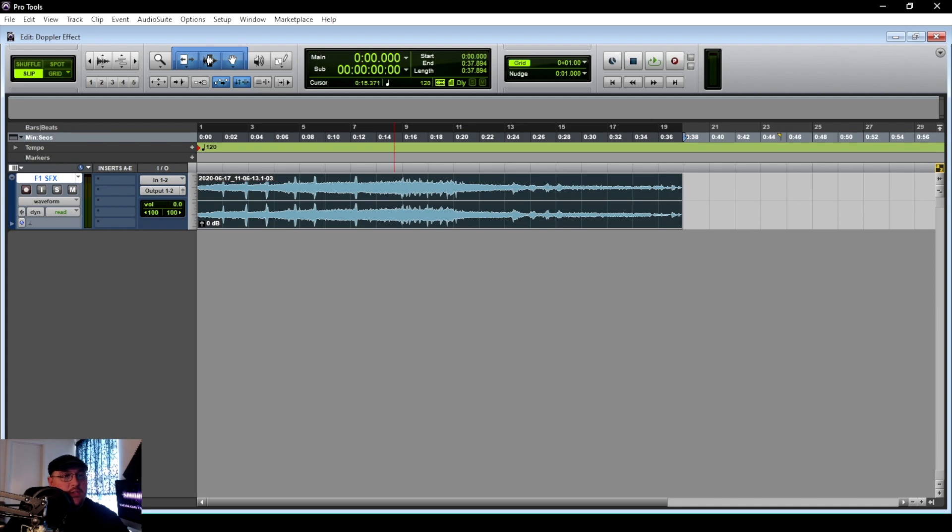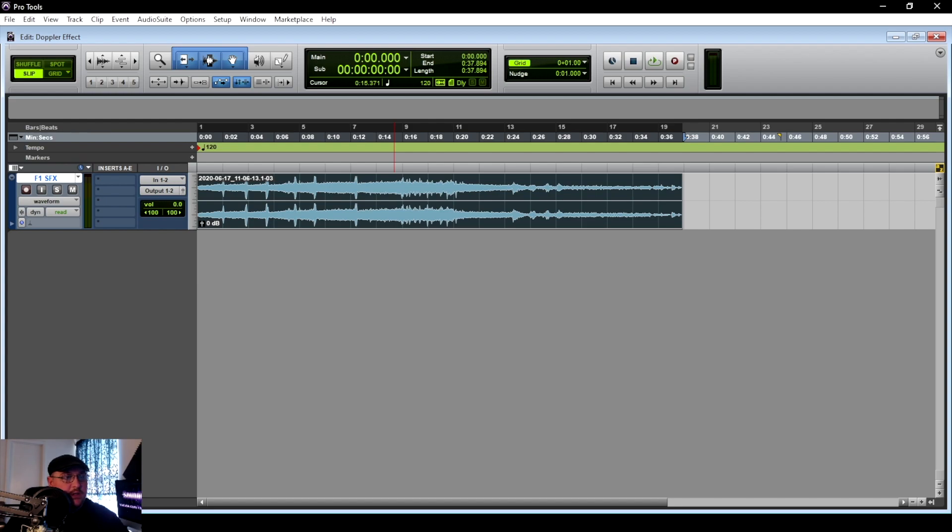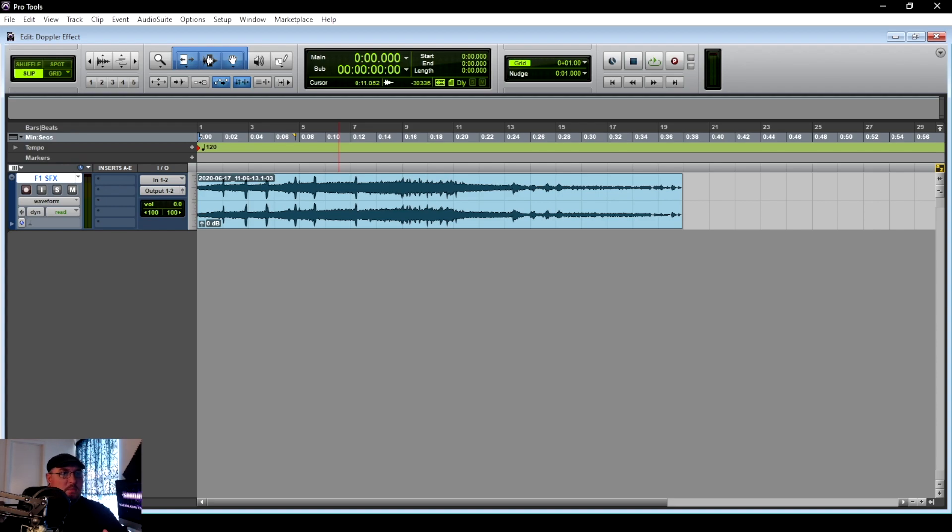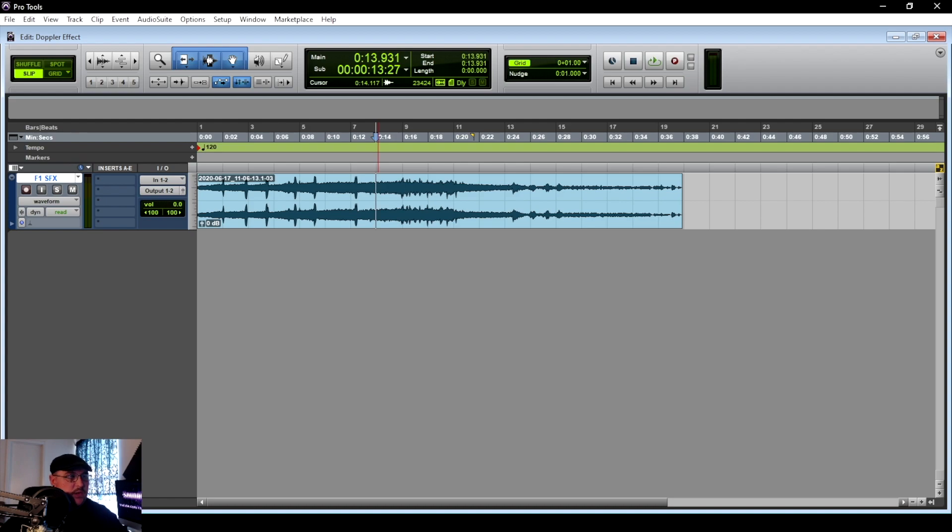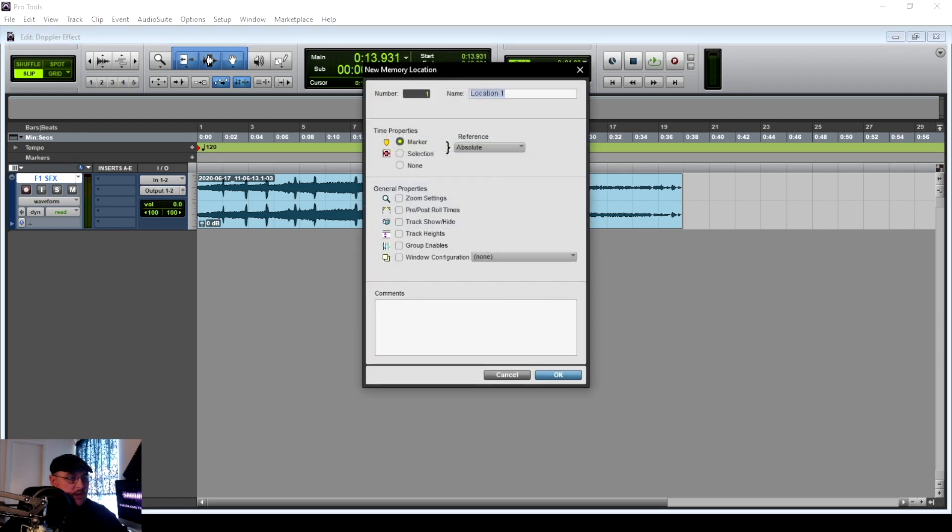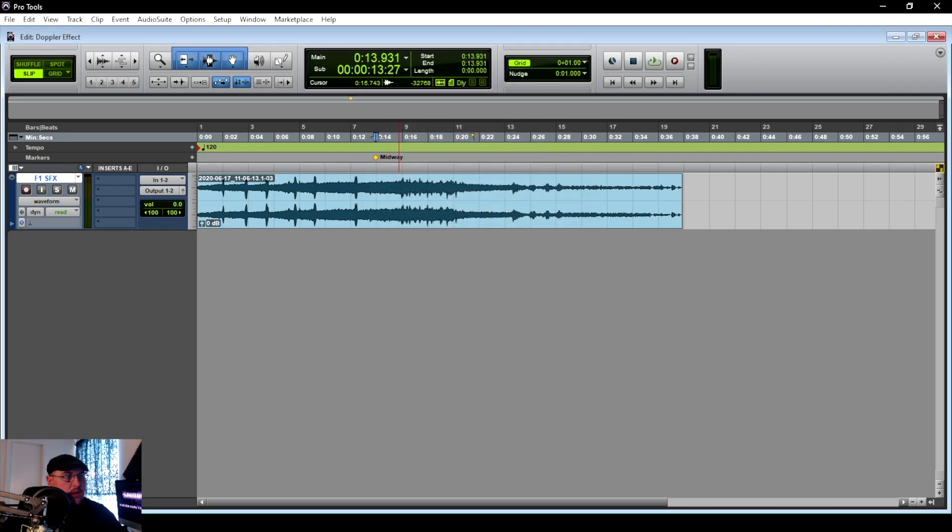The first thing that we want to do is we want to find a part in this sound where we want to be our midpoint. This will be the point where the vehicle is perceived to be directly in front of us. After listening to the sound, it sounds like right here is going to be a good spot for our midway point. I'm going to drop a marker and we'll just call this midway.